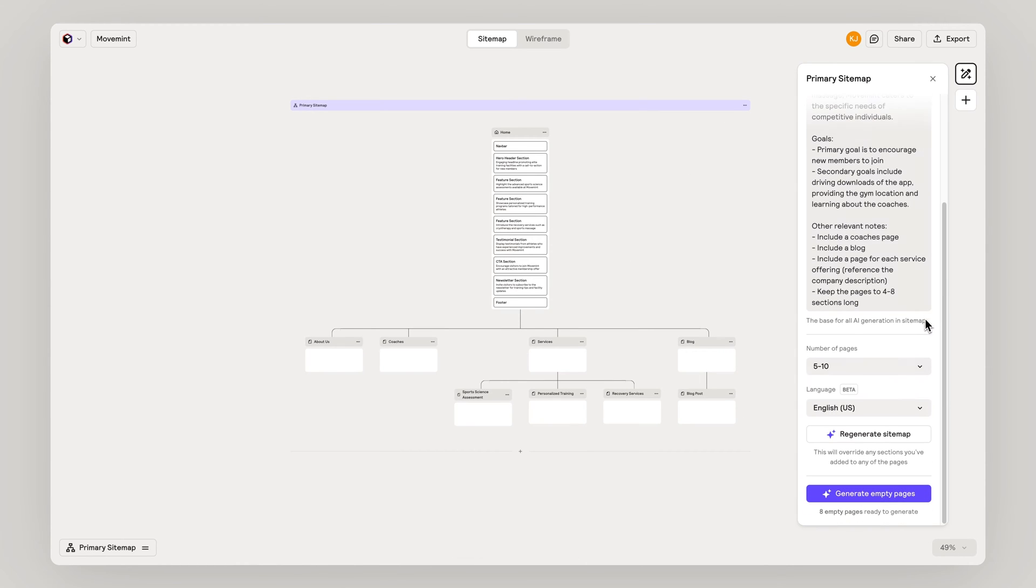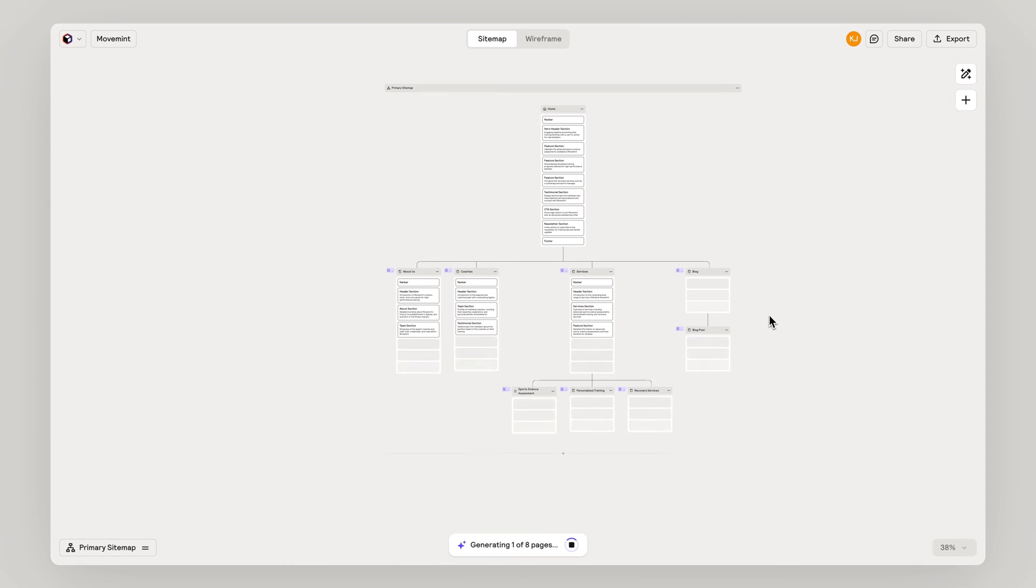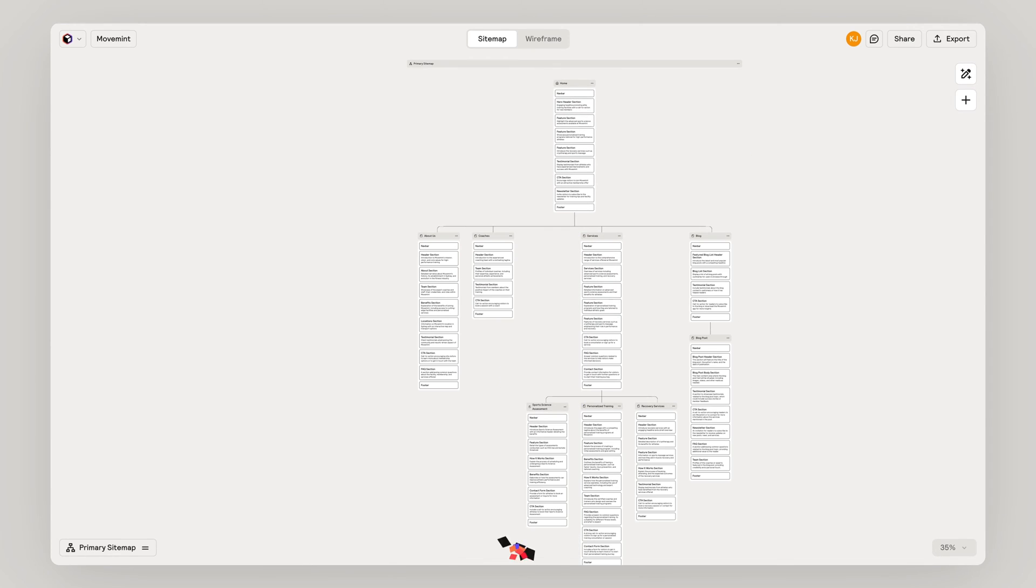Once you're happy with the sitemap and the homepage content, generate the additional pages.